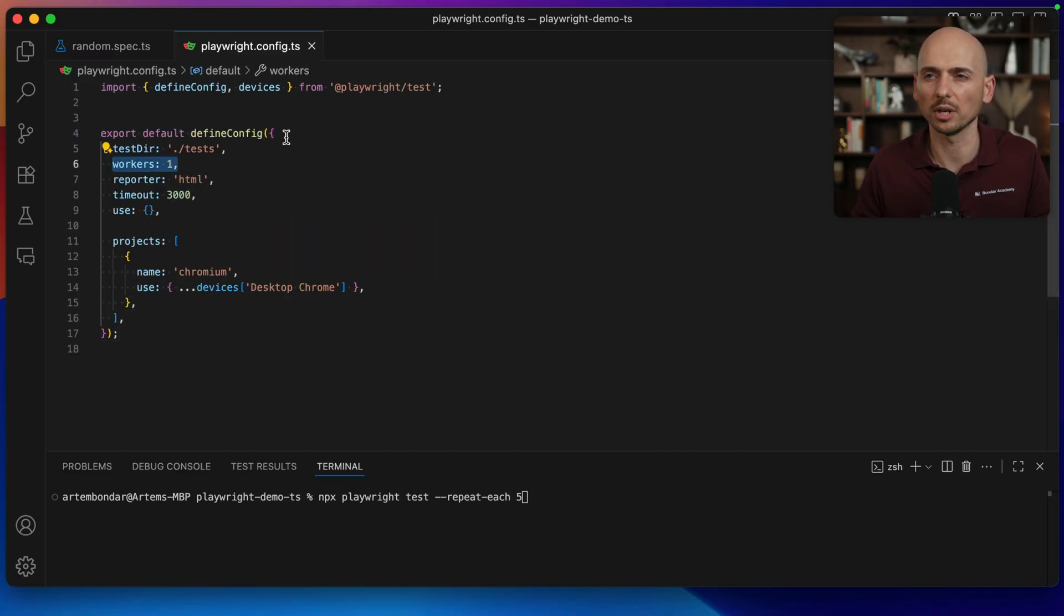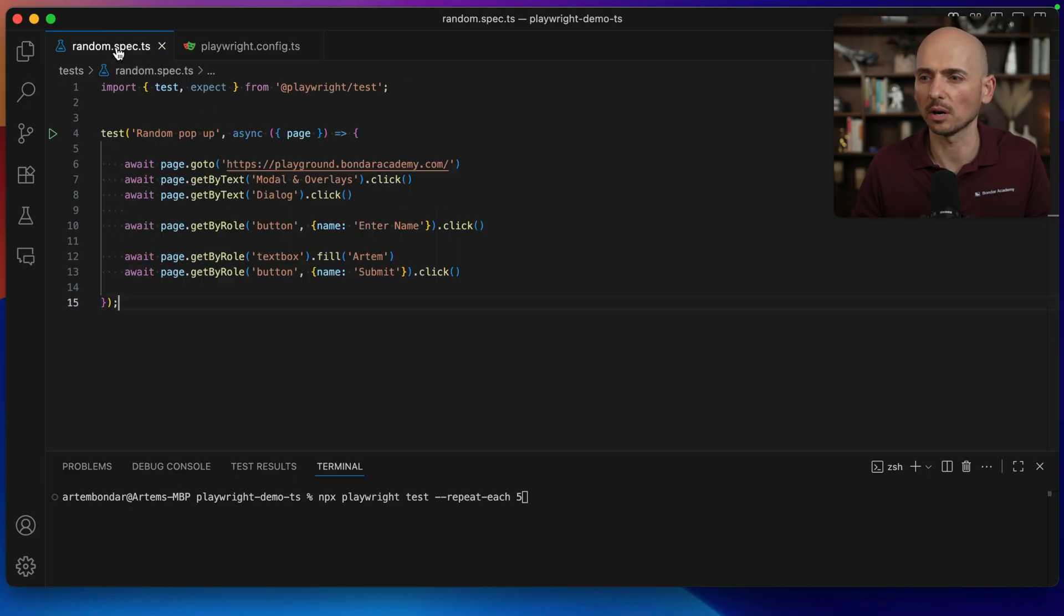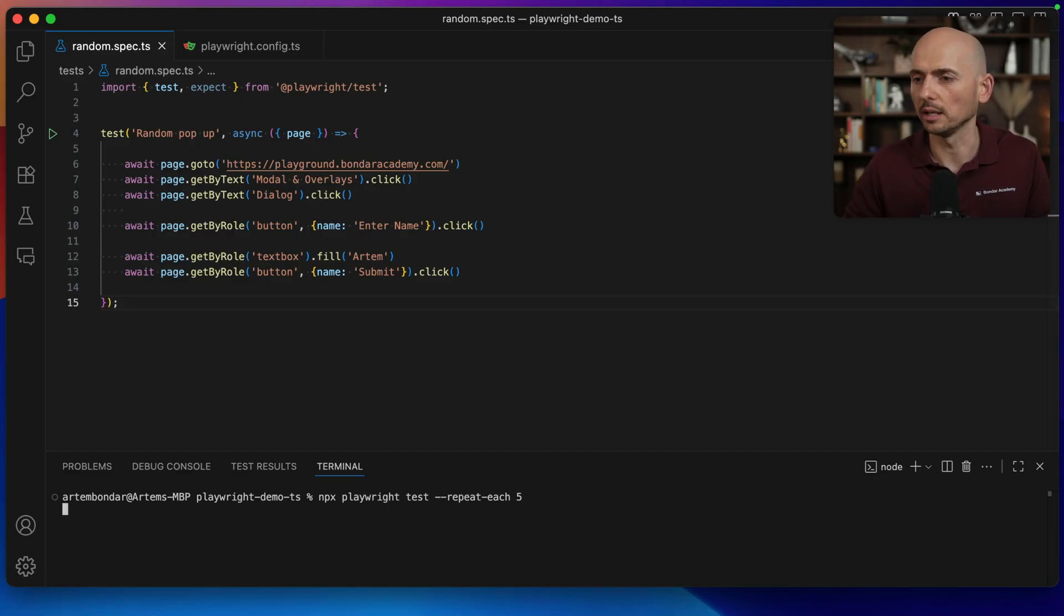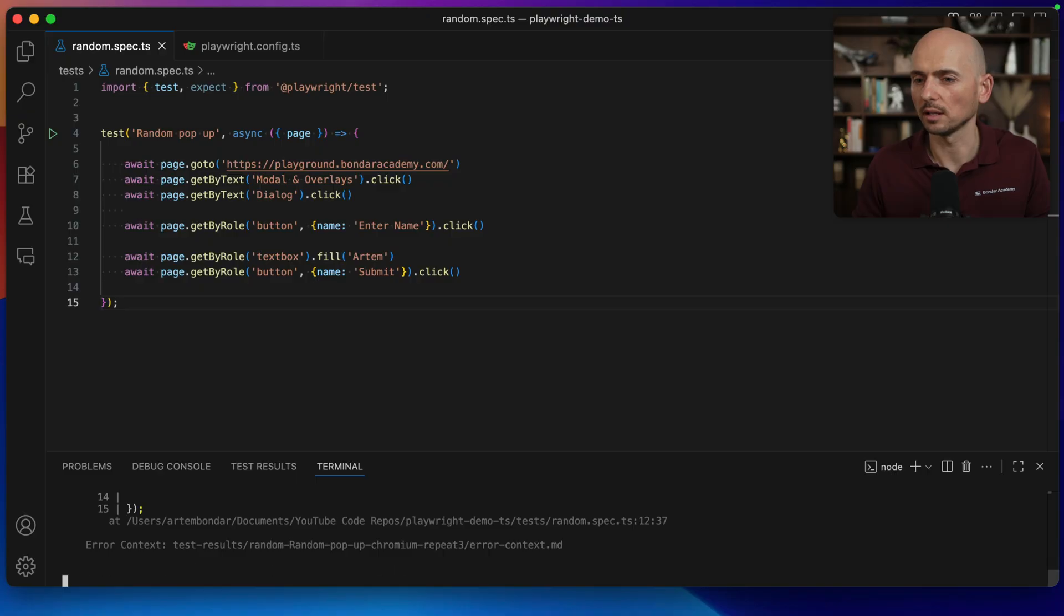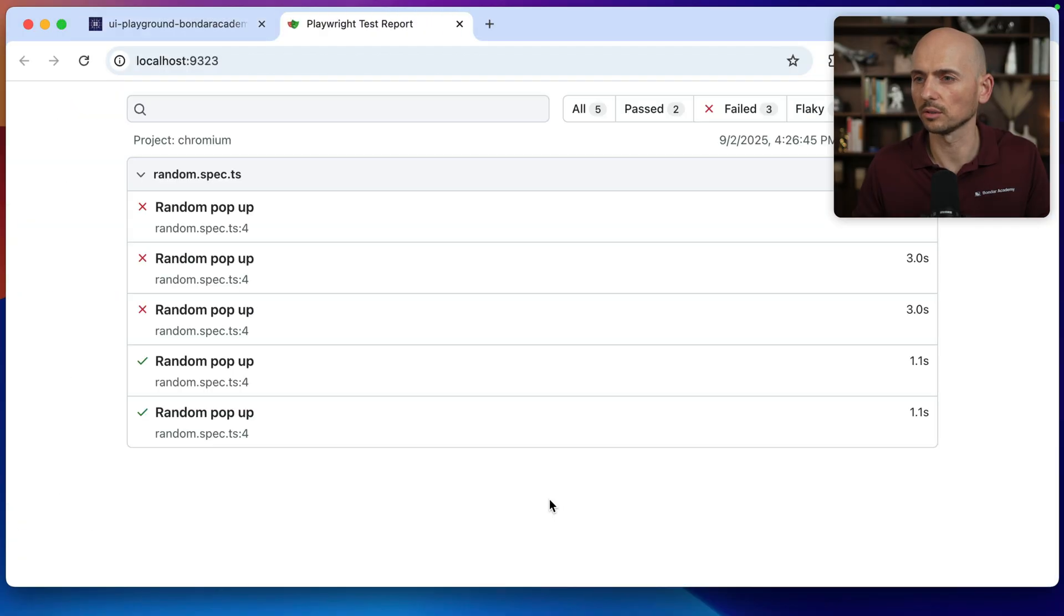And if you want to execute this test sequentially, make sure that you put the workers to one. Otherwise, your test will be executed in parallel all five threads. So I start this test and look what's going to happen. So it's first attempt and it's failed. The second attempt, it's passed. Third attempt, fourth and attempt number five.